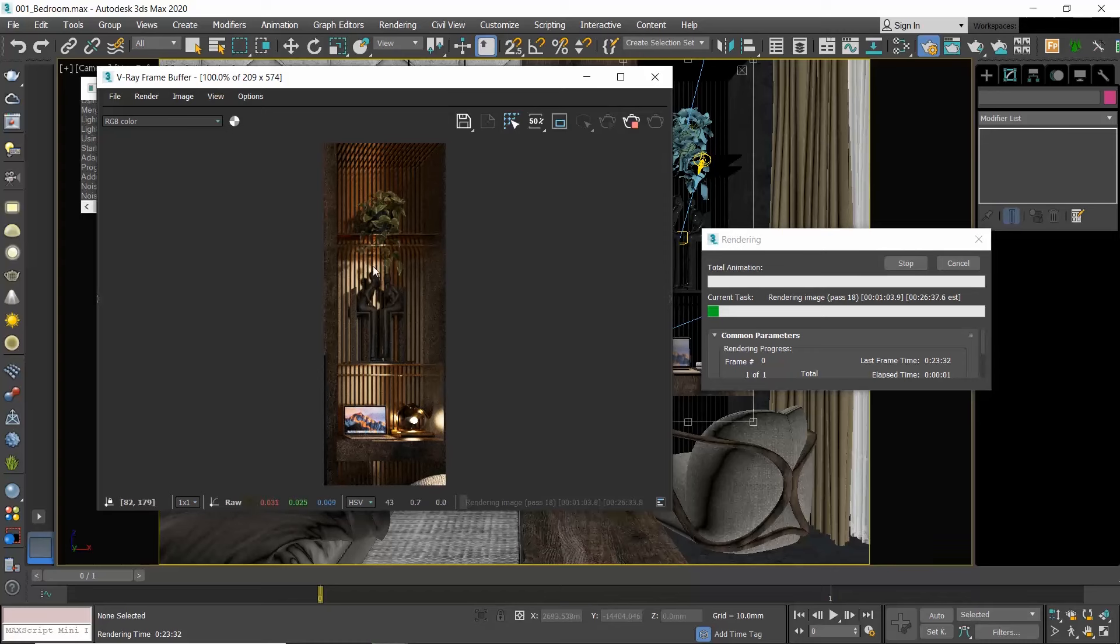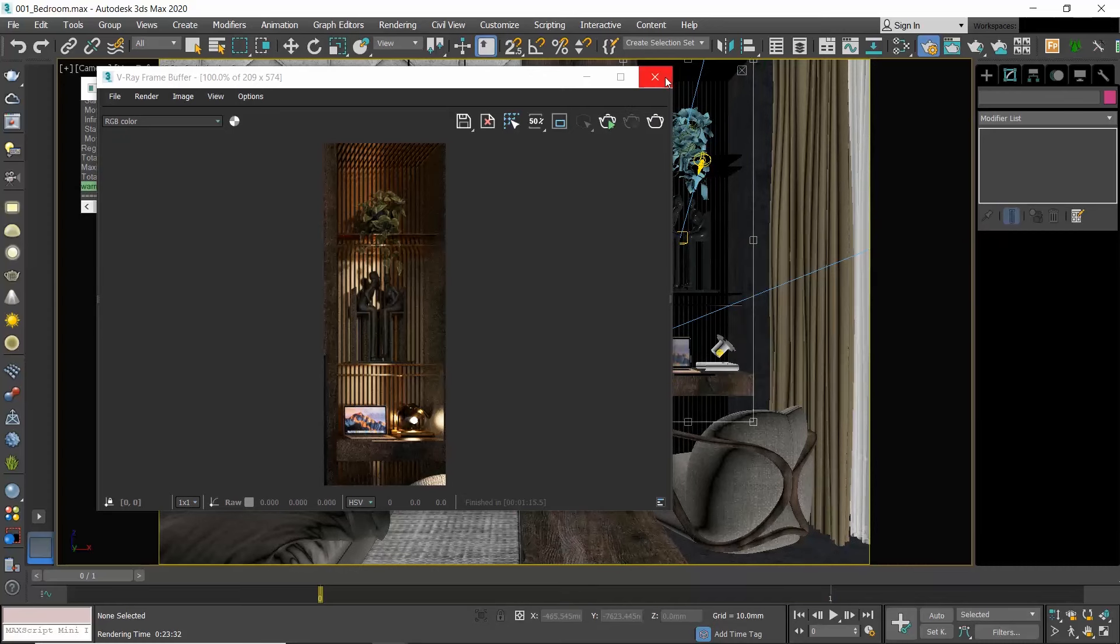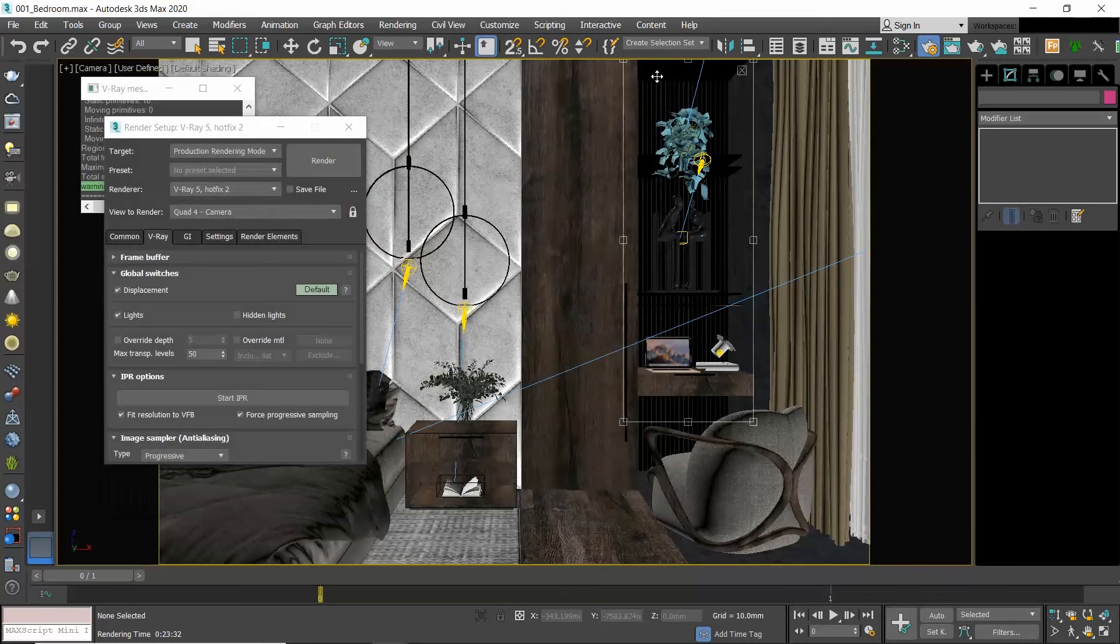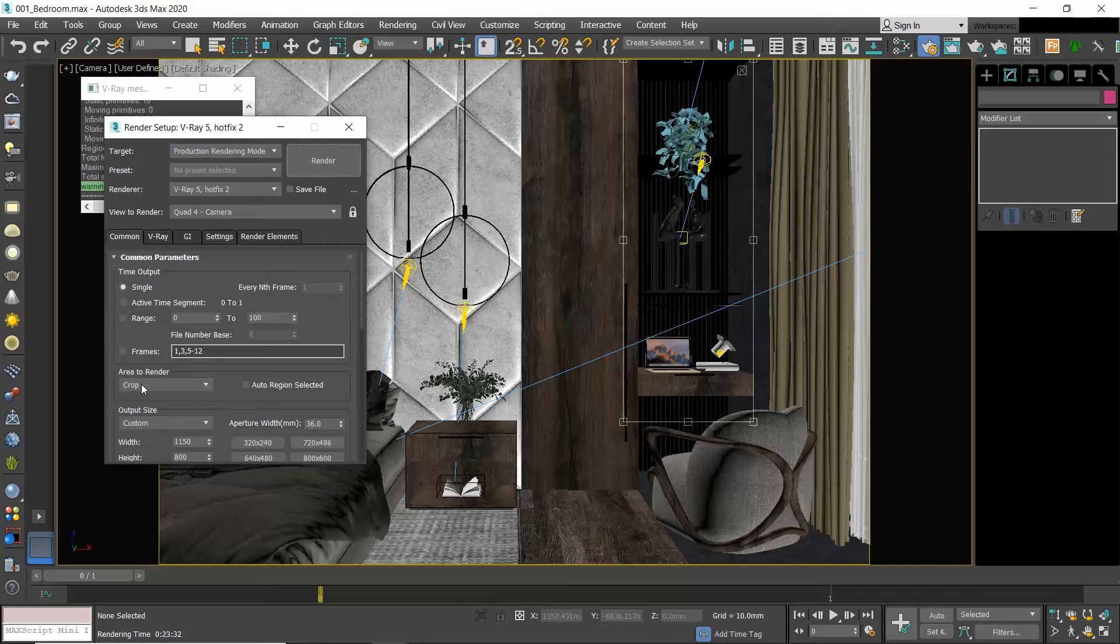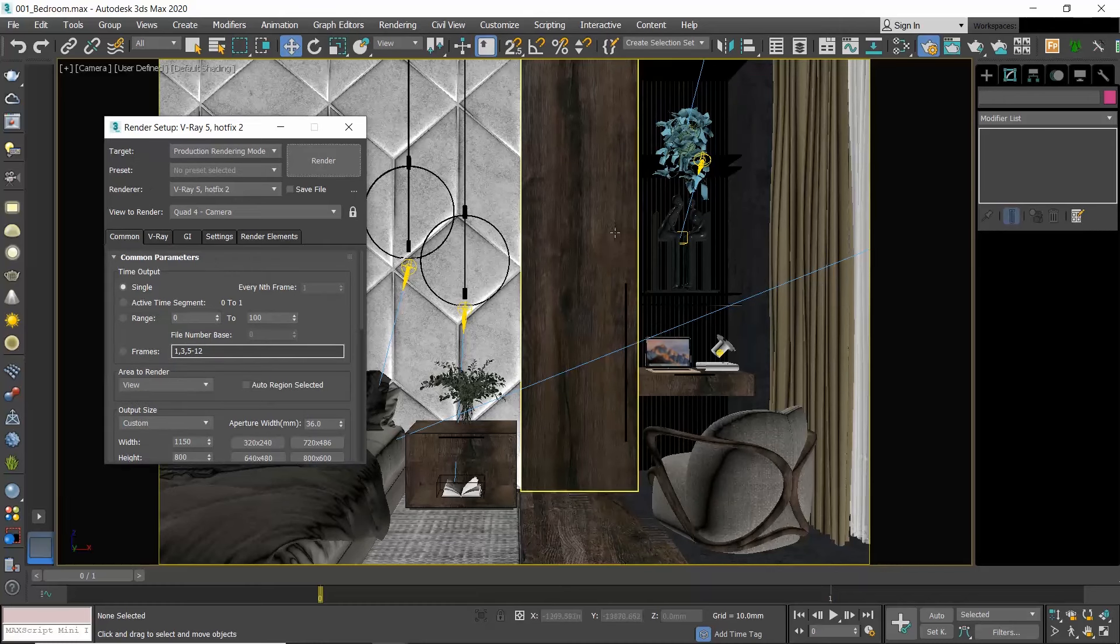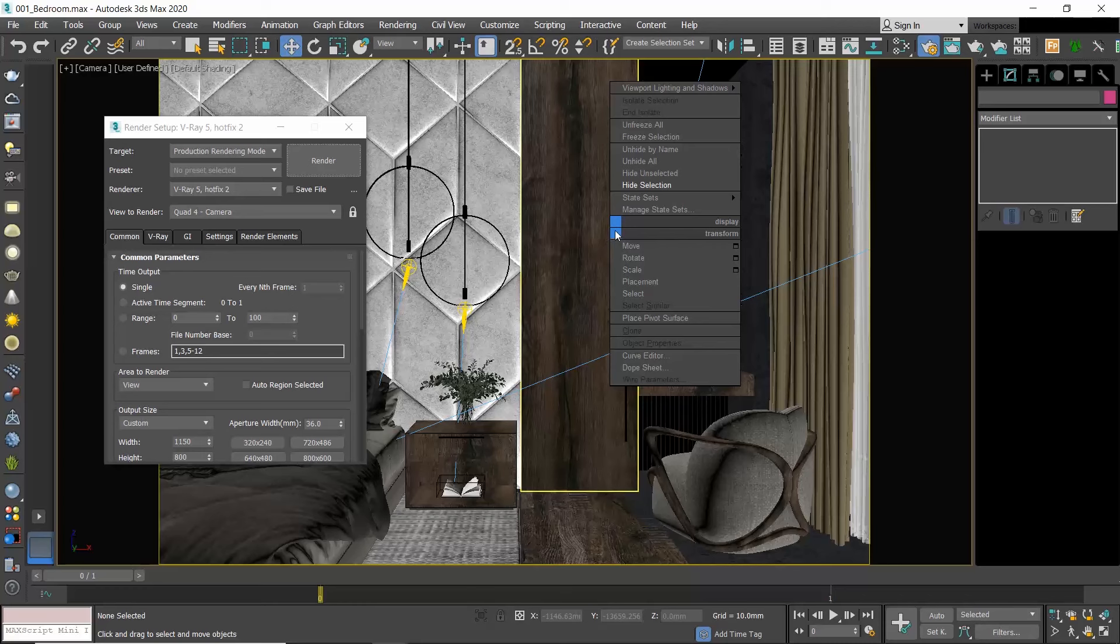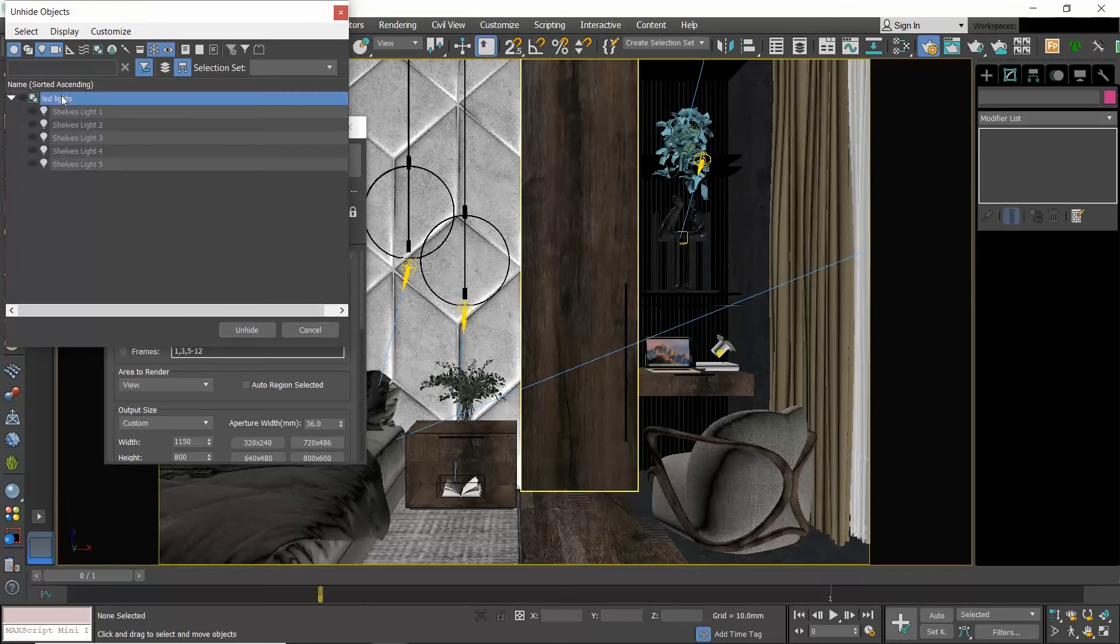My advice is to always have this option disabled, especially if you're a beginner, since while you're working on a project you might hide the lights while you do your testing and you will get confused why you see illuminated areas where there are no lights. Let me now unhide my lights.